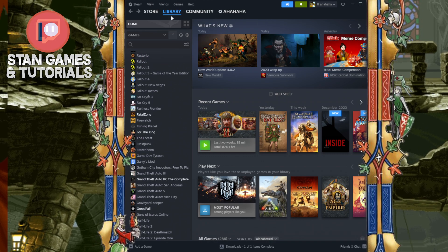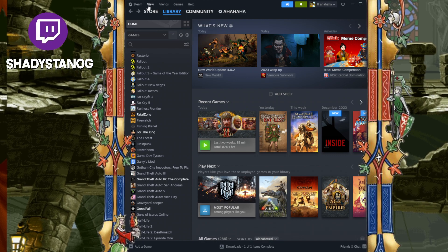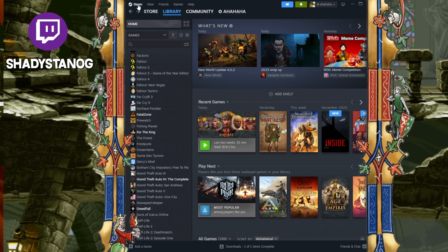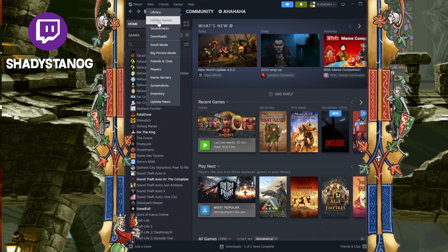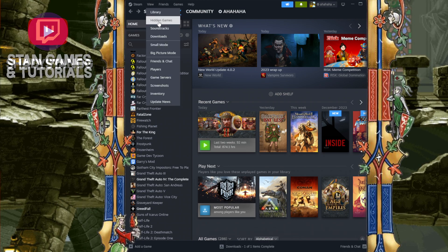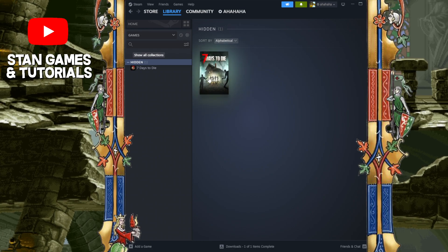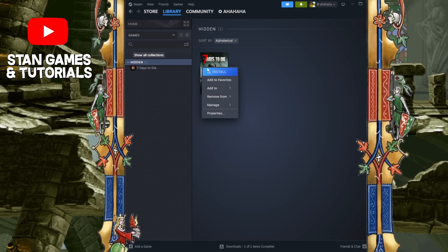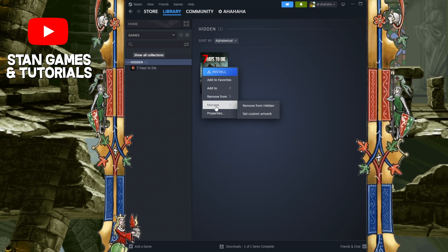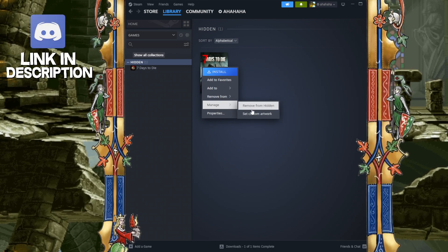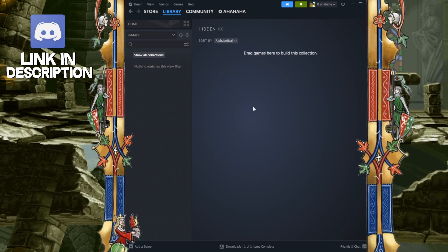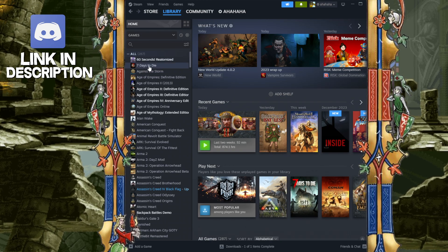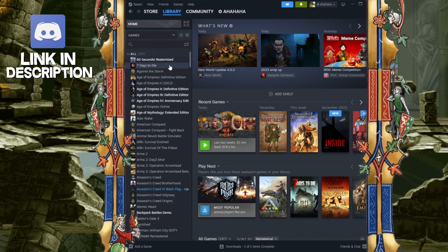How do you find the hidden games? Very simple. You go all the way up to View, next to Steam, all the way to the top left. Go to View and there is a section for Hidden Games. Click on that and there is your game right over here. If you want to unhide it, right-click on it, go to Manage, and then Remove from Hidden. Now it's gone from hidden and it is back over here, right back right there.